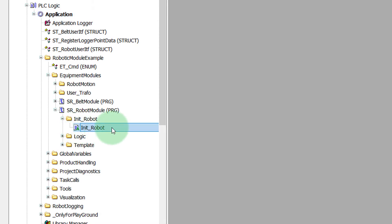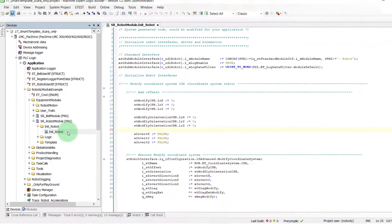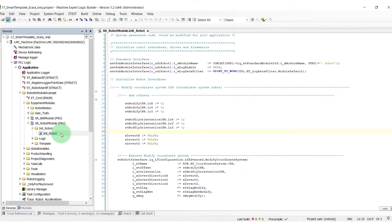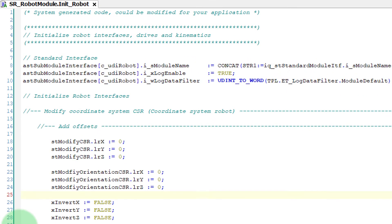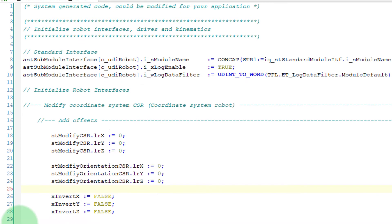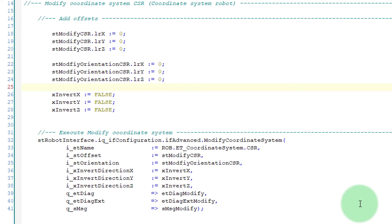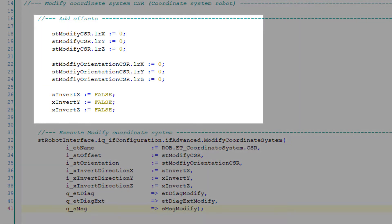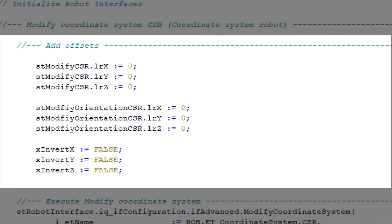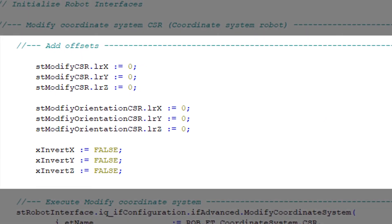Open init robot. Let's analyze the code that allows us to modify the coordinates of the CSR portal. Here we can, if needed, add offset, change orientation, invert axis.